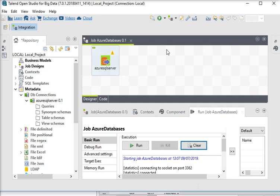So guys, there are some settings. First of all, you need an authorized IP address, then the connection string with the user credentials. You need an authorized IP to connect to the Azure SQL Server from Talend.